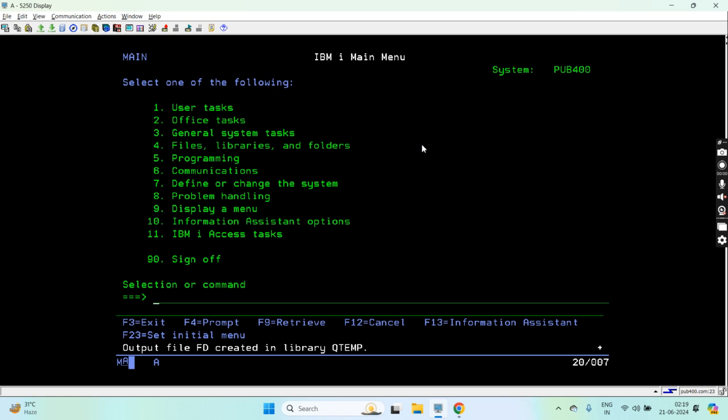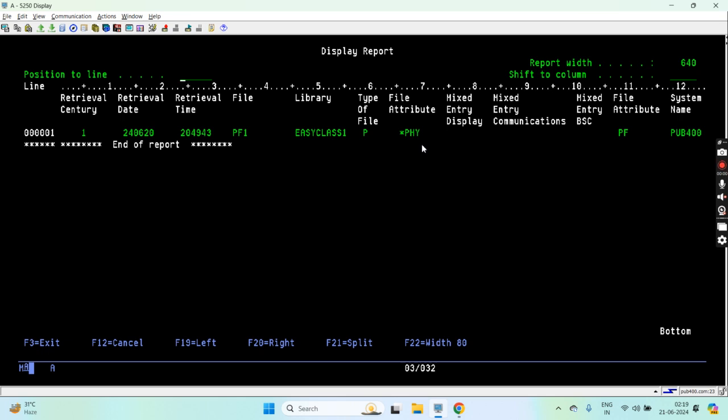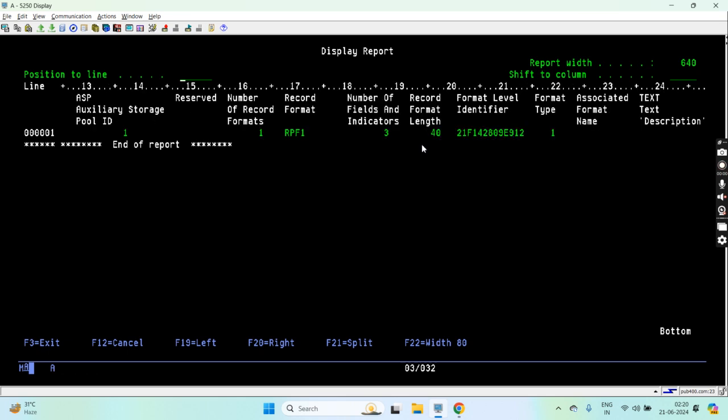You can see the output file FD created in library QTMP. Just do the RUNQRY star and to QTMP/FT, we can do the STRSQL as well.